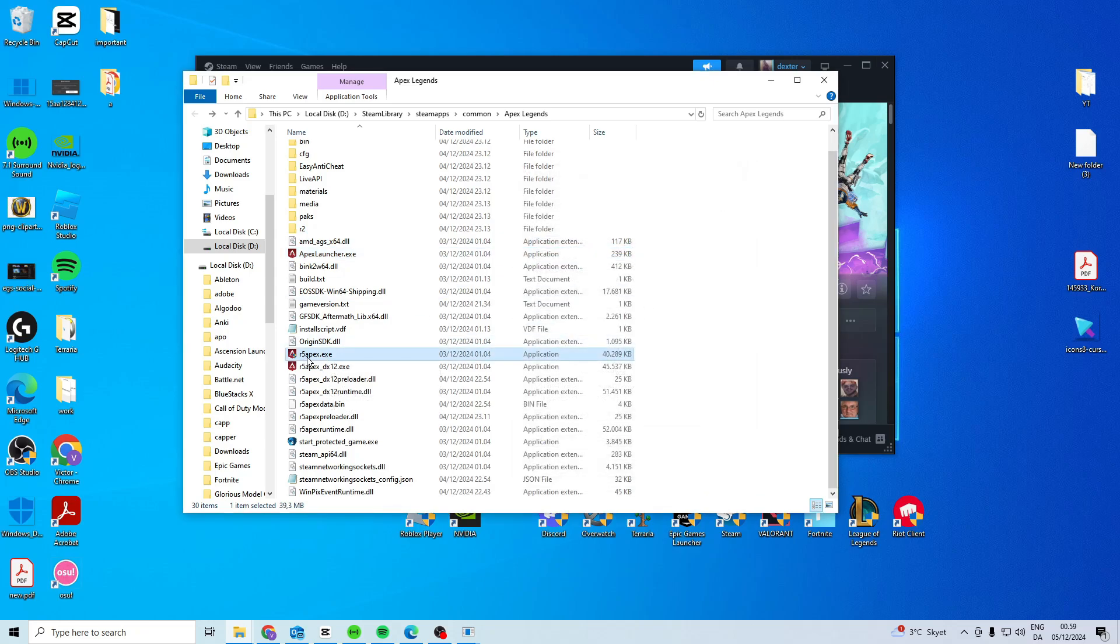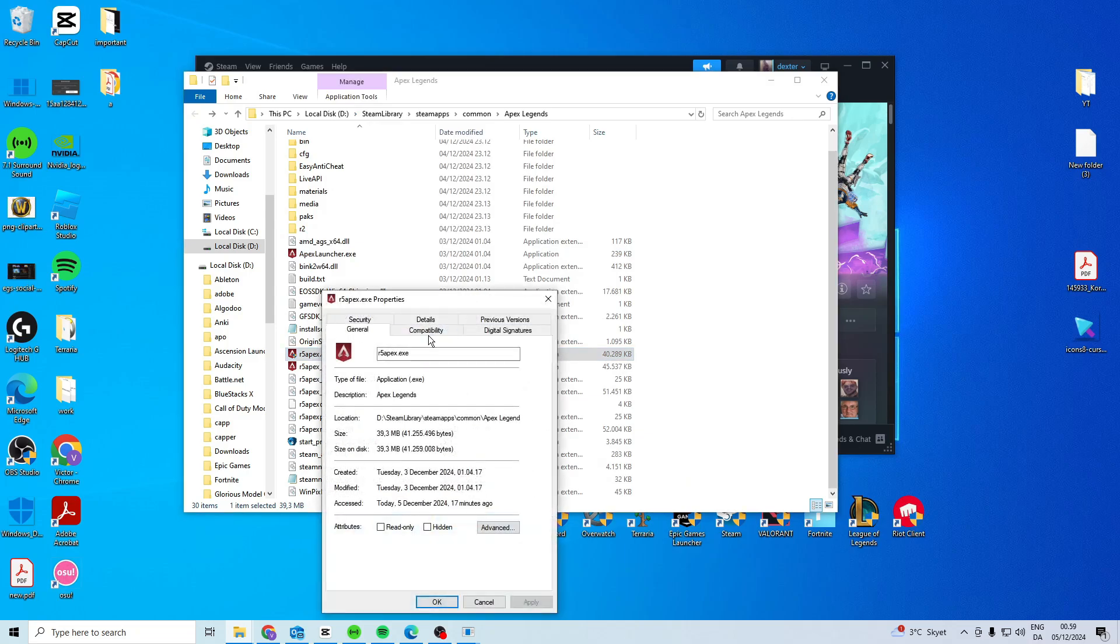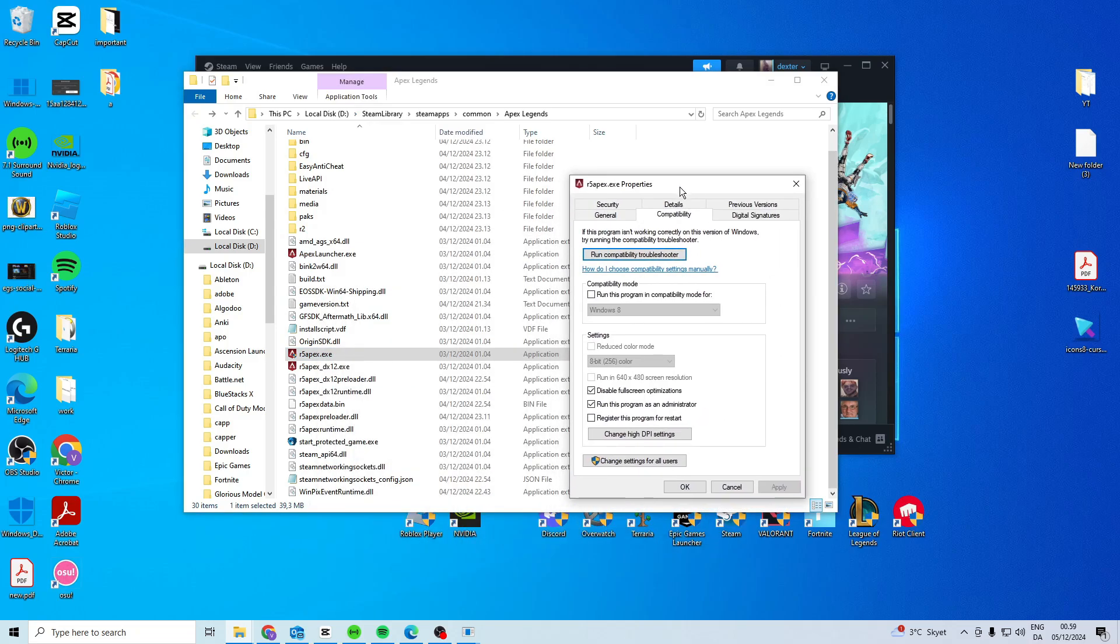Find the r5 apex.exe, properties, compatibility and activate these two as well. Press apply and go ok and then try and launch the game.